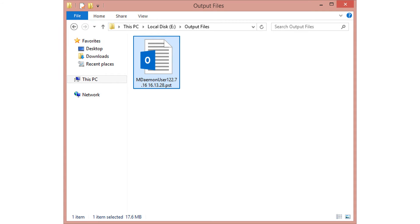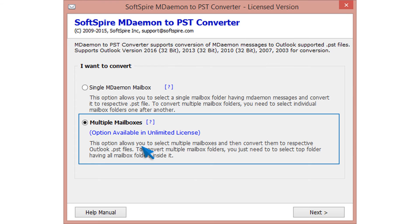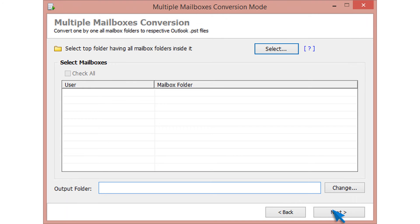Now let's check how to convert multiple MDemon mailboxes using the multiple mailboxes option. Note that multiple mailboxes conversion option is available only with unlimited license. Now click on next button.